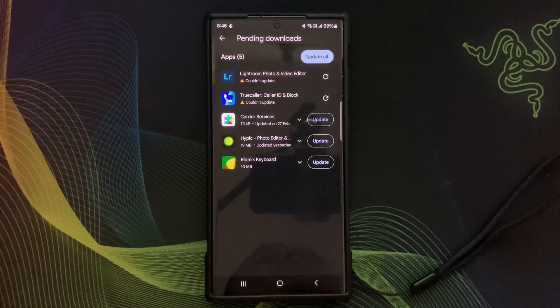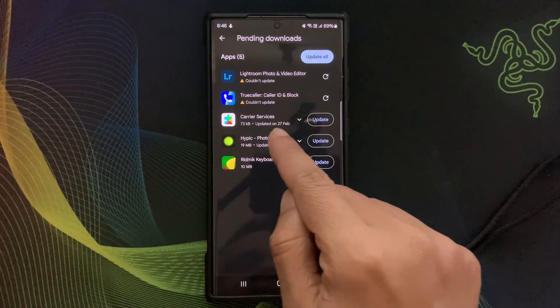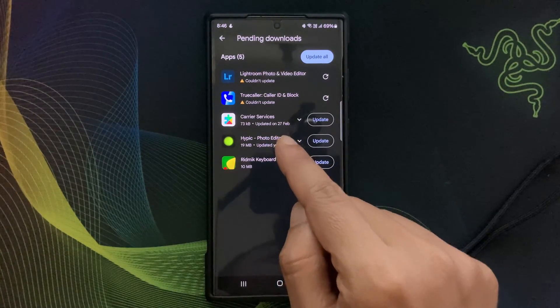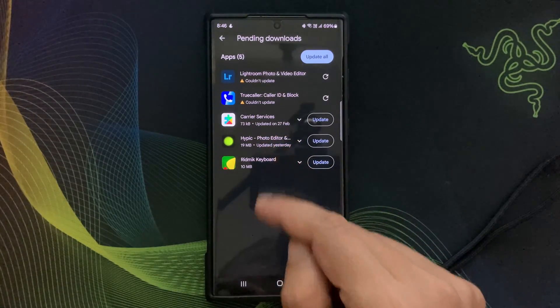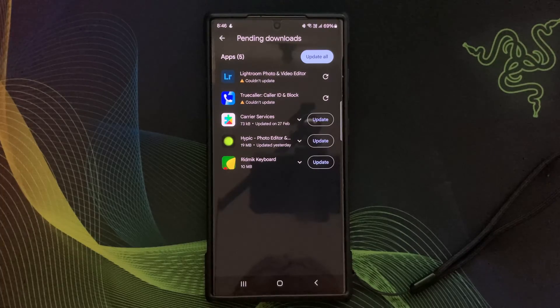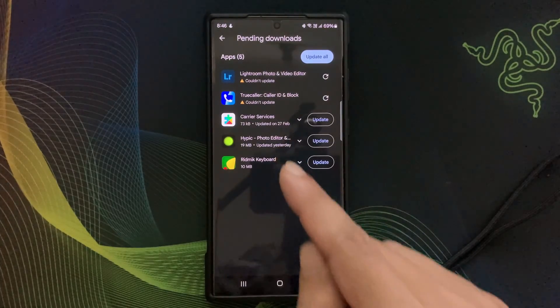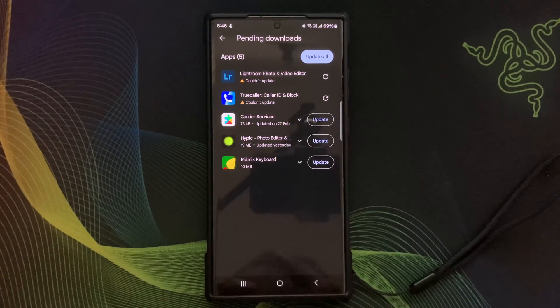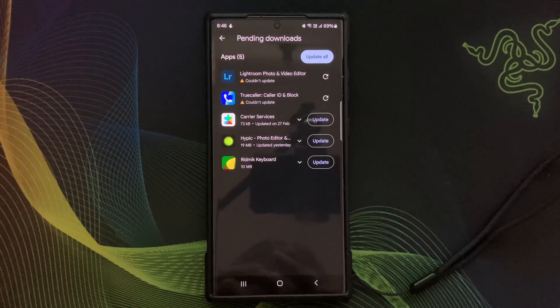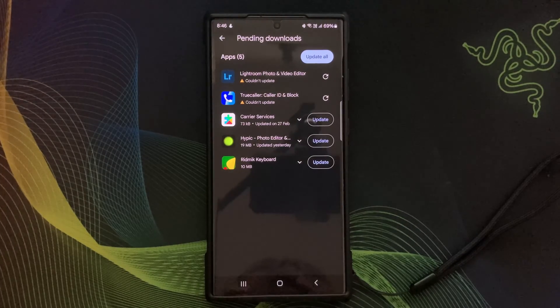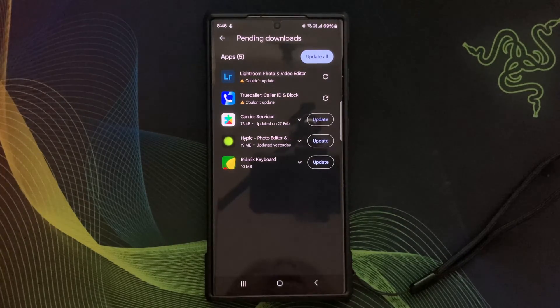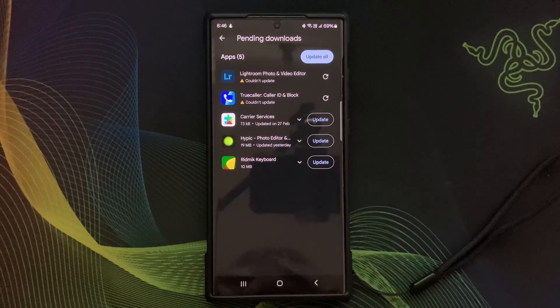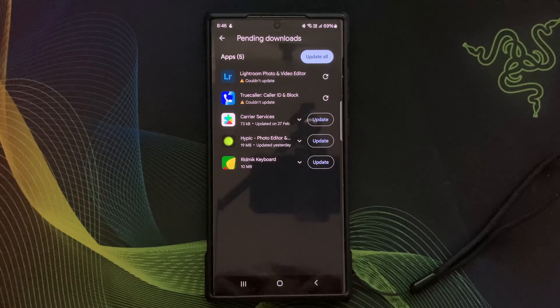Are you curious about the carrier services on your Google Android phone? In today's video I will explore what this carrier service is, how to use it effectively, its advantages, and some handy tips to make the most out of it.